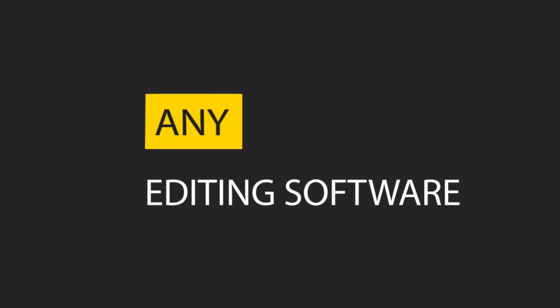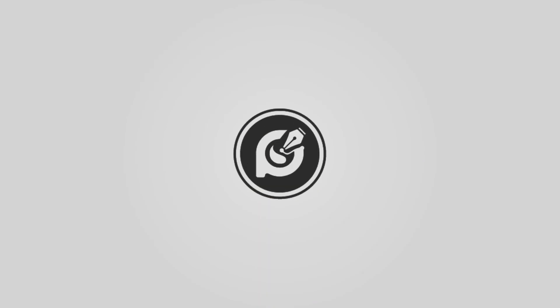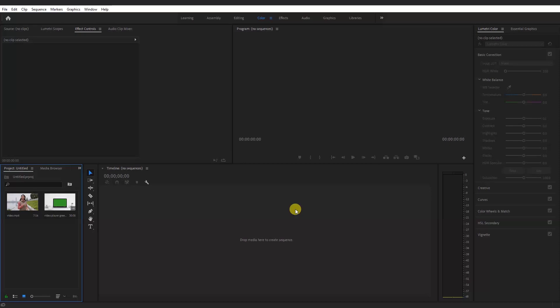Note you can edit this using any editing software that supports keying effects. Open your editing software, in this case, I will be using Adobe Premiere Pro.